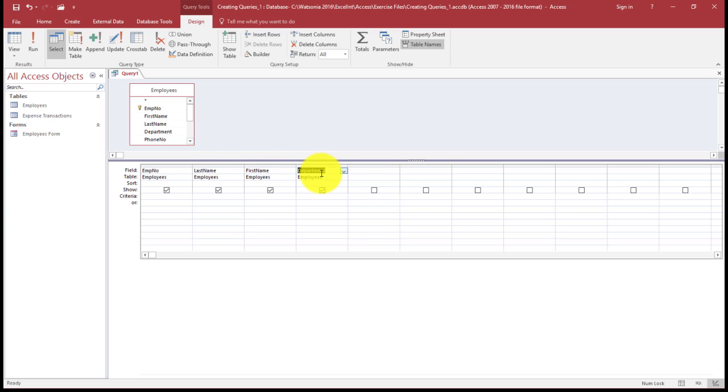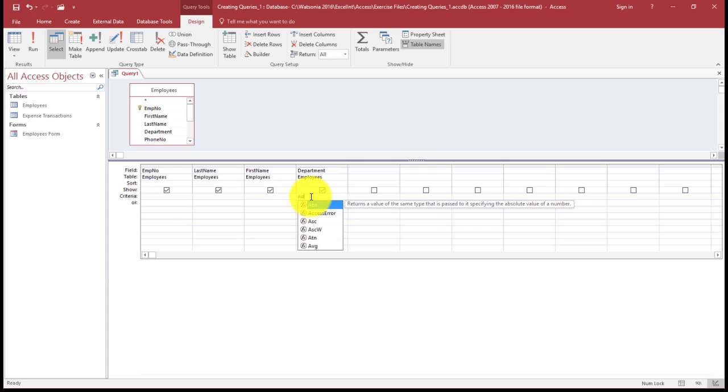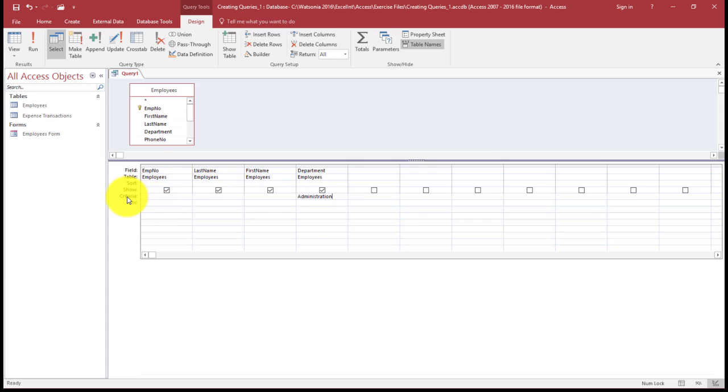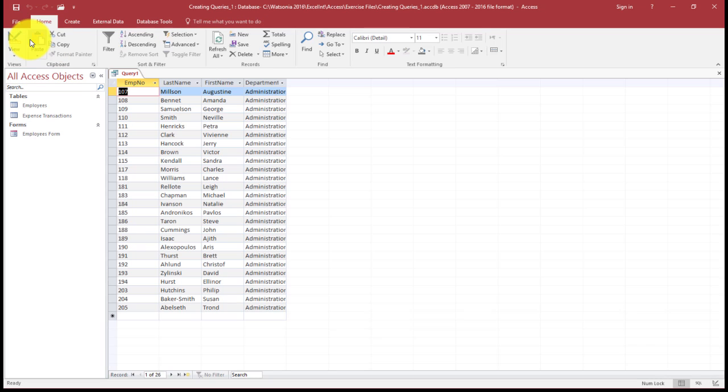Then I need to type my query, so what am I looking for? So if I'm looking for department Administration, I need to type this in the criteria row. The criteria row is where you will type and that's where you can find and filter from. So I'm going to run my query.